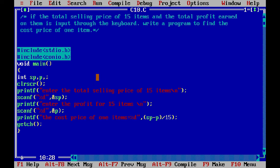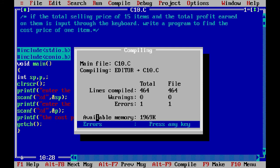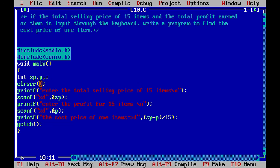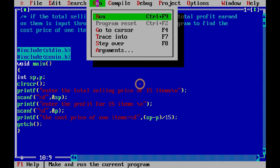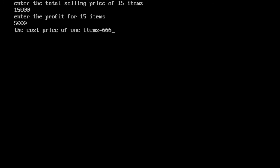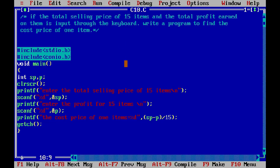Let's compile and run it to see if the same values give the same result. There is a program error — the declaration is terminated incorrectly on line 10. We forgot a comma and had incorrectly closed it. After fixing that and recompiling, we entered 15,000 selling price and 5,000 profit. The output is the same: cost price of one item is 666 rupees.